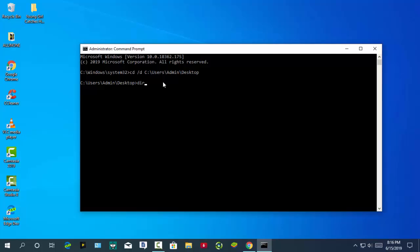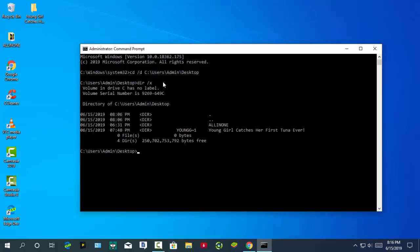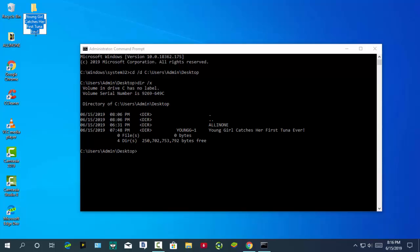Next, type dir /x and press Enter. This will show you the short file name.